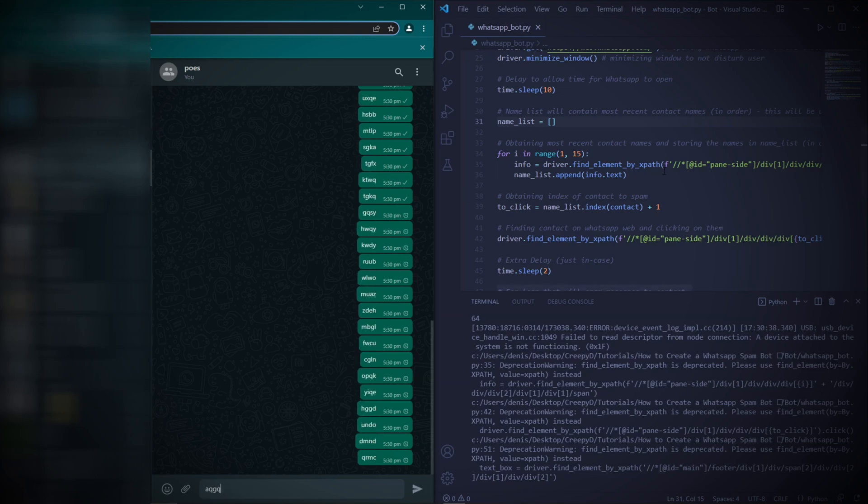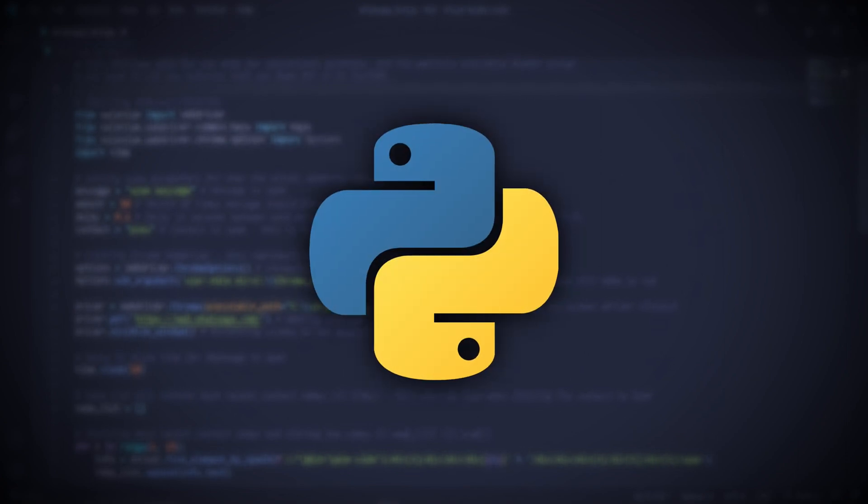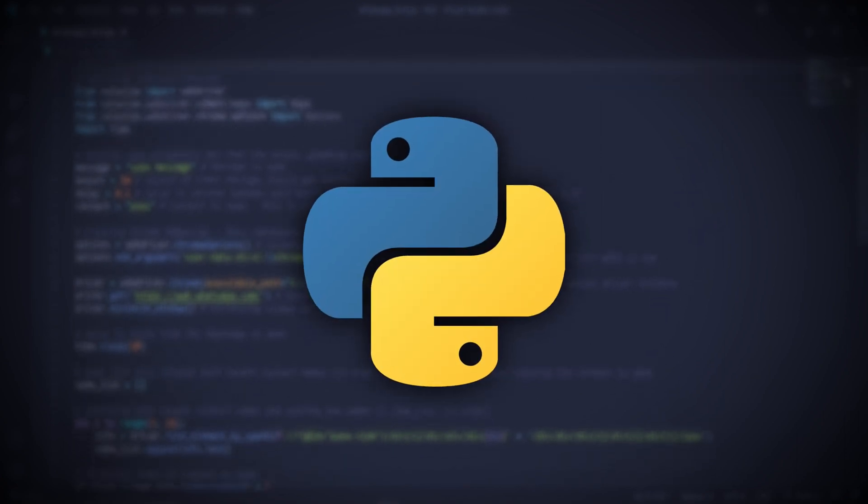In this video, I'll be showing you how to create a WhatsApp spam bot. The bot will be able to send around 10 messages per second, and we'll be using Python and Selenium to create the bot.